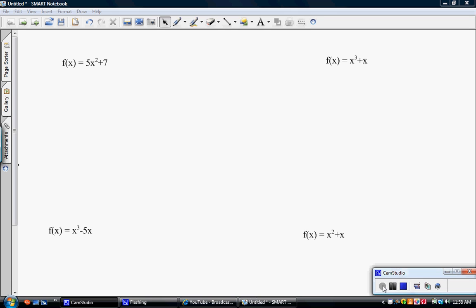Section 2.4 in your book talks about symmetry and transformations. We're going to talk about symmetry with respect to the y-axis and with respect to the origin.